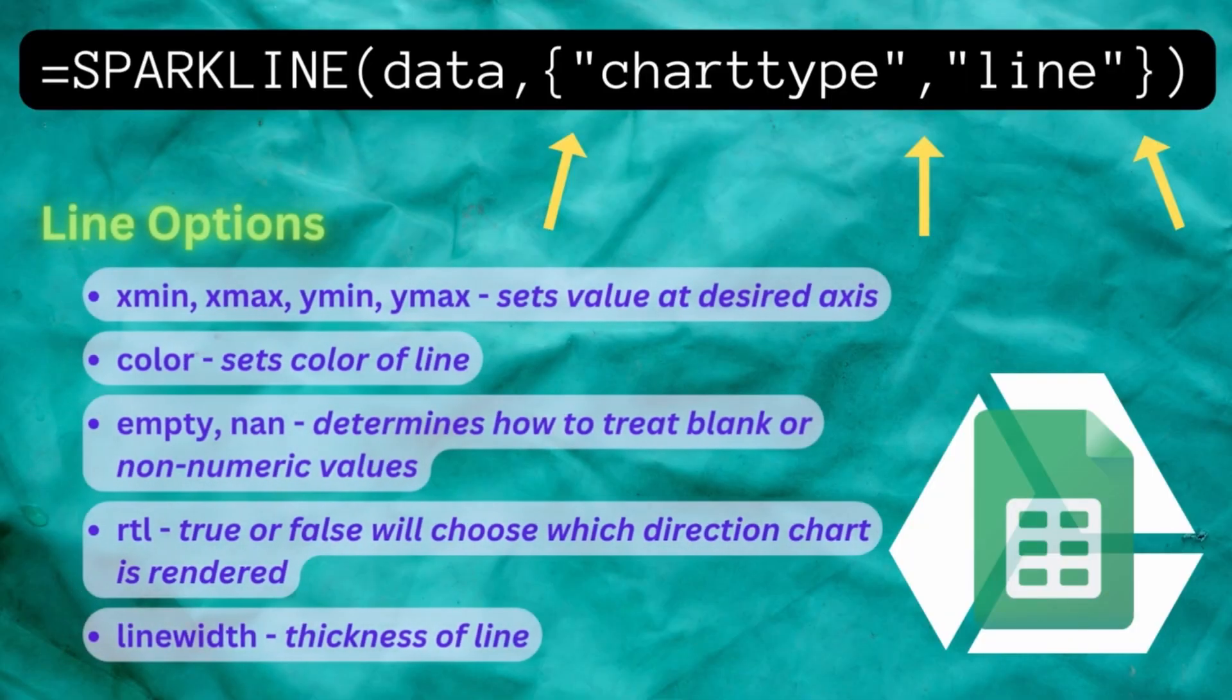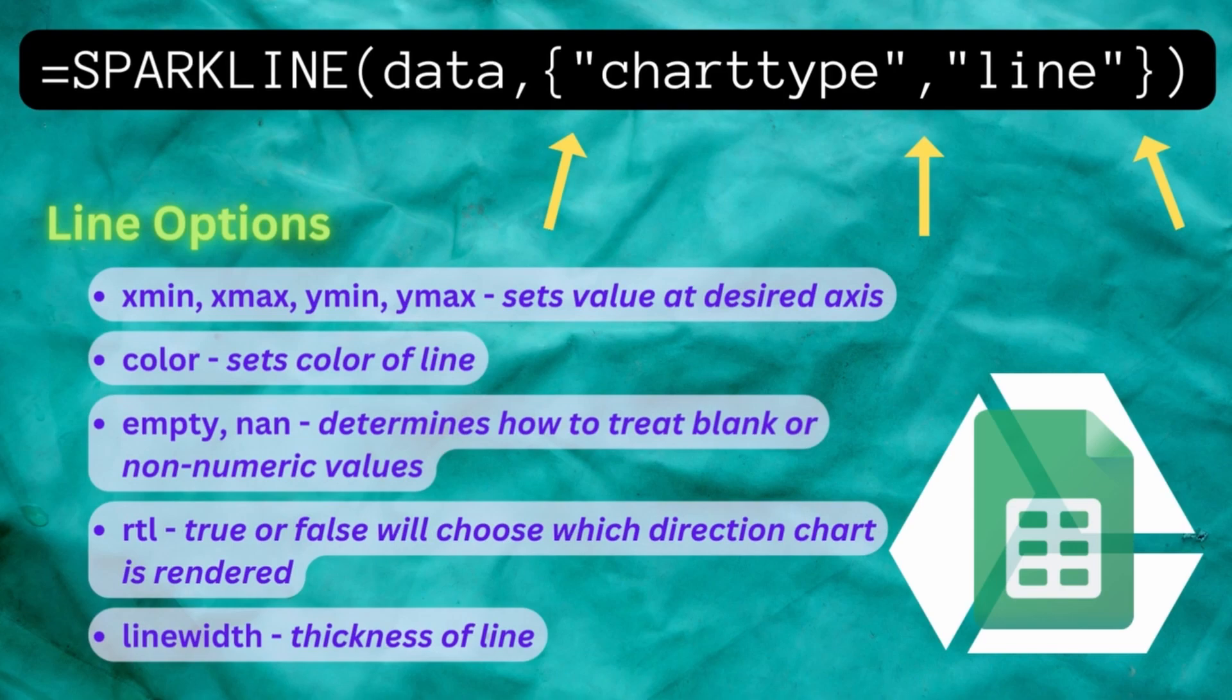But first let's cover some of the options you have for each chart type. For line chart types you can set a specific axis, change the color and line width of your sparkline, define rules of how to handle empty or non-numeric values, and decide the direction your sparkline is rendered.